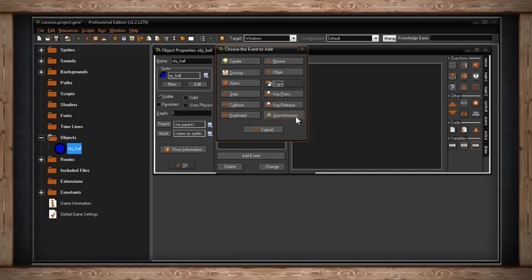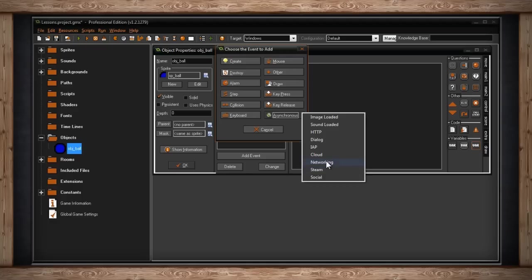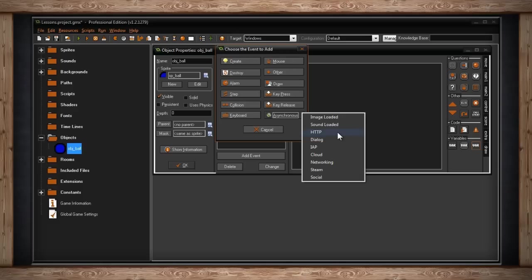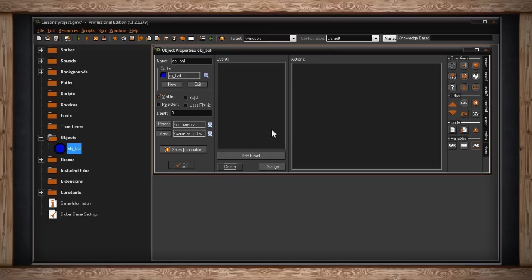The last option is asynchronous. Asynchronous has the option for networking. This is a very advanced event, and it has to do with accessing networks. Things like Steam, or cloud, in-app purchases, HTTP. It all depends on which modules you've paid for and installed through GameMaker. This event is not triggered through GameMaker, it's actually triggered over the net. This is a very advanced option, and we'll get into it later, because it's not really necessary for most of the games you'll be making, especially your first few games.